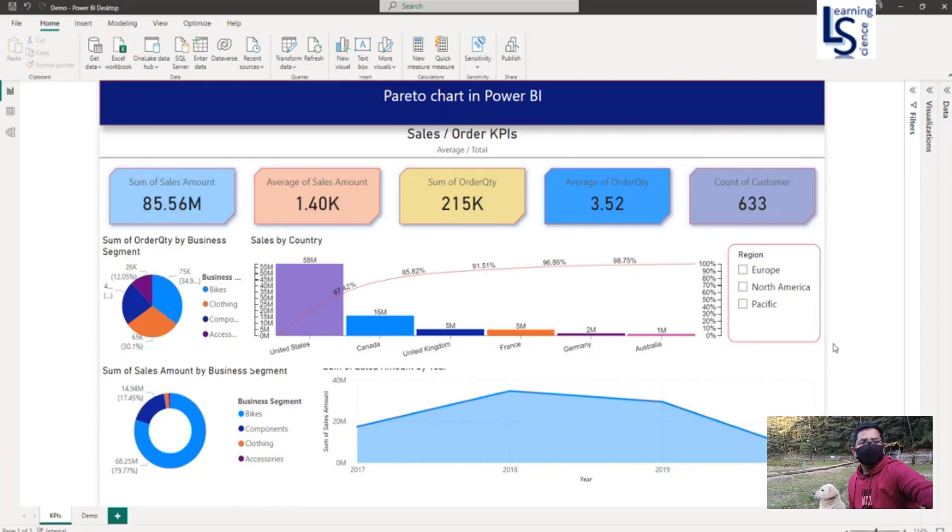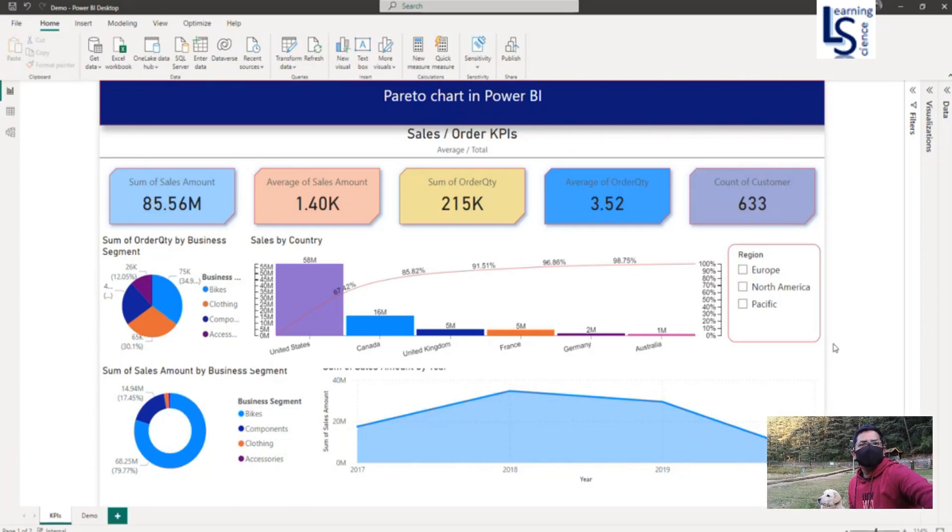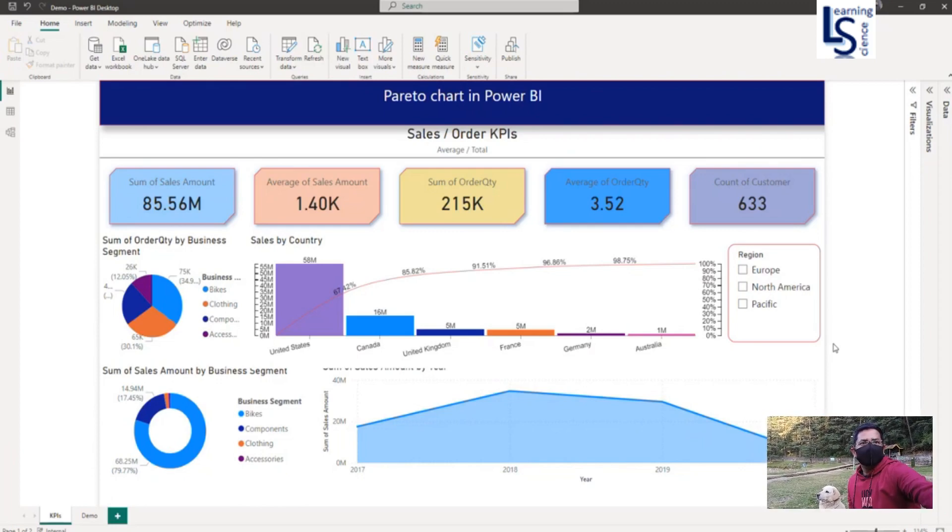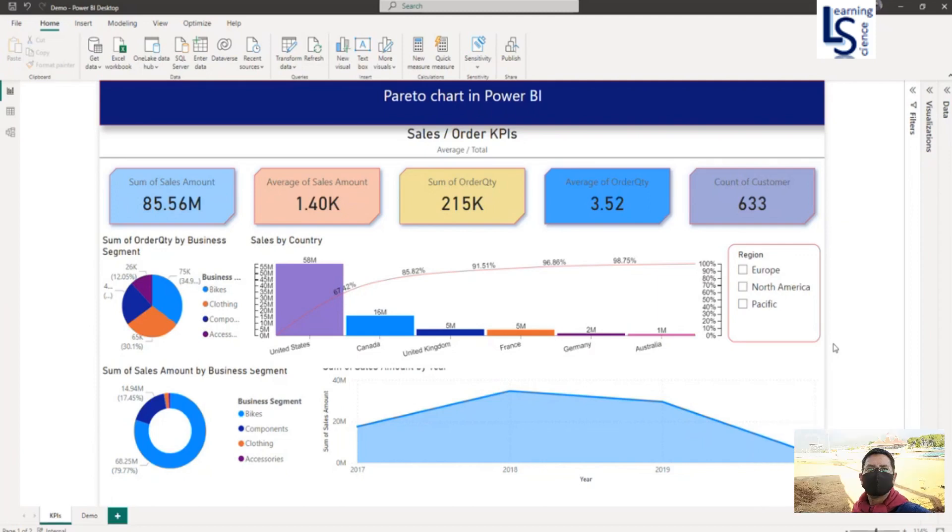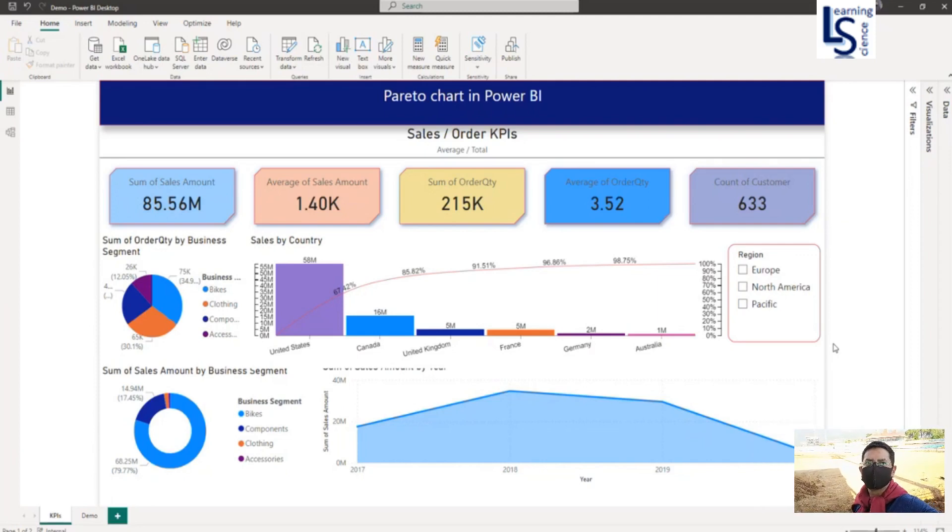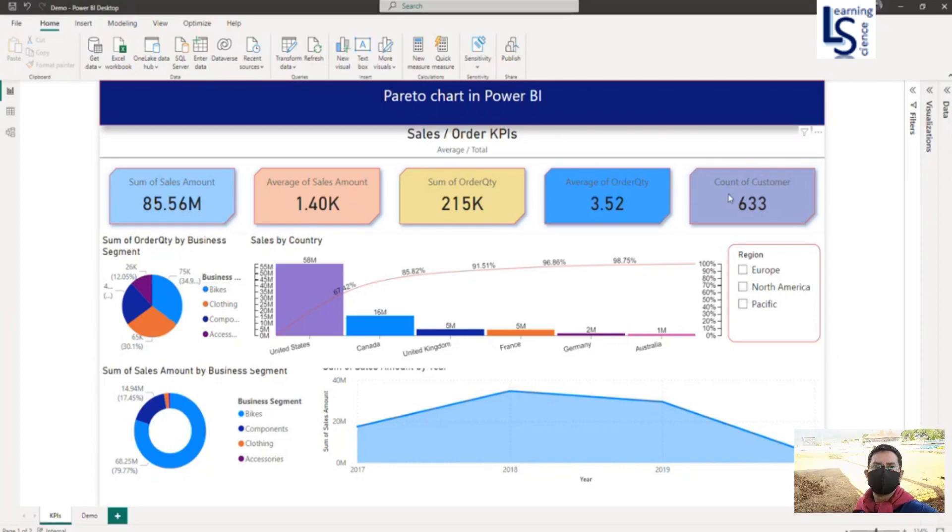Pareto charts help to identify and focus on the important few factors that contribute the most to a particular outcome. Let us understand in a better way through a demo of how it works. Let me switch to the computer for the demo.